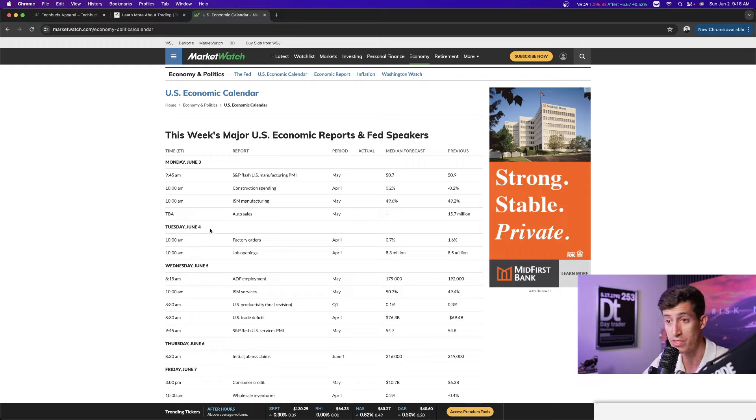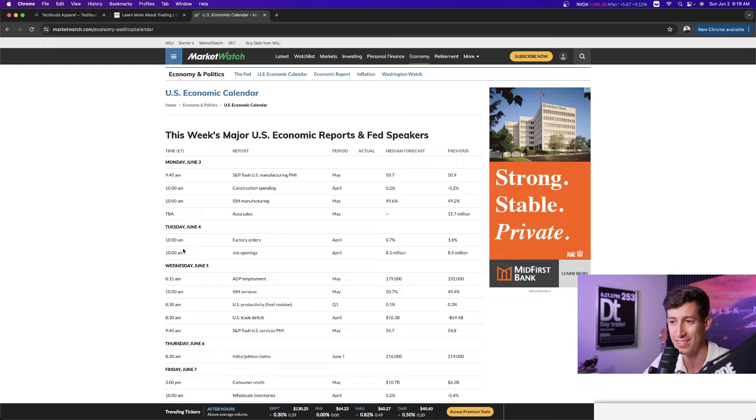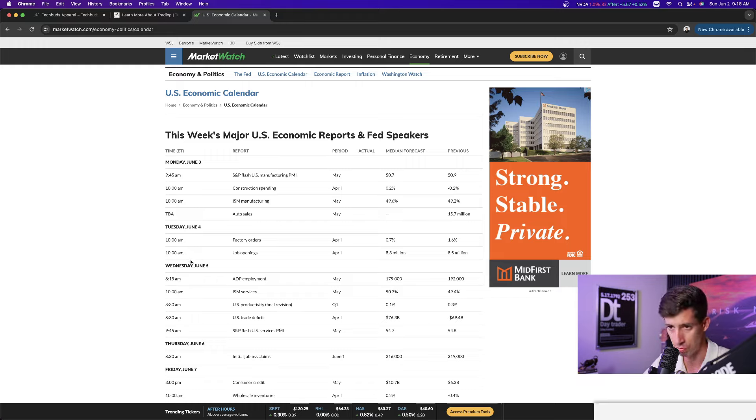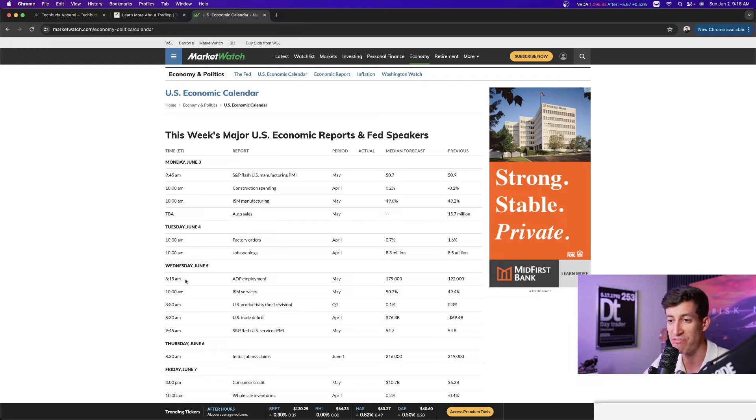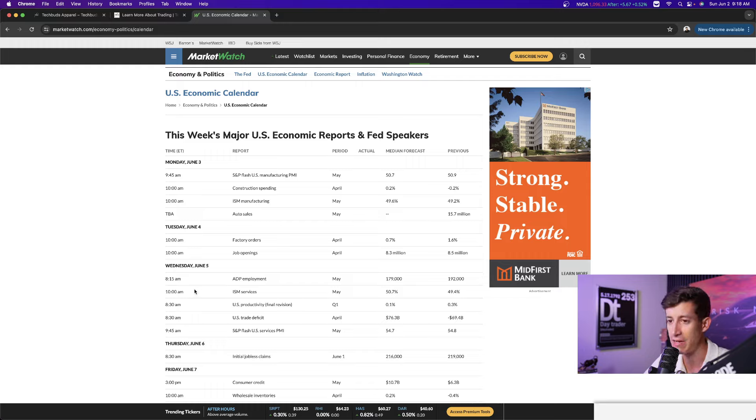On Tuesday, we have factory orders and job openings. That's going to be released 30 minutes after the market opens at 10 a.m. Eastern time. On Wednesday, a little bit more important, this one's going to be about one hour and 15 minutes before the market actually opens. And that's the ADP employment change. And then 30 minutes after the market opens, we have the ISM services.